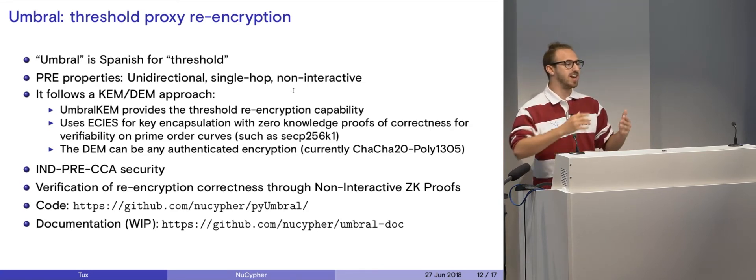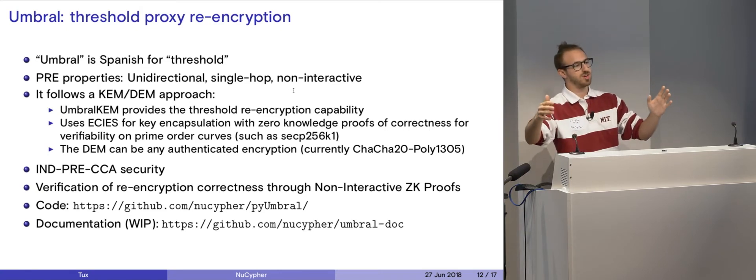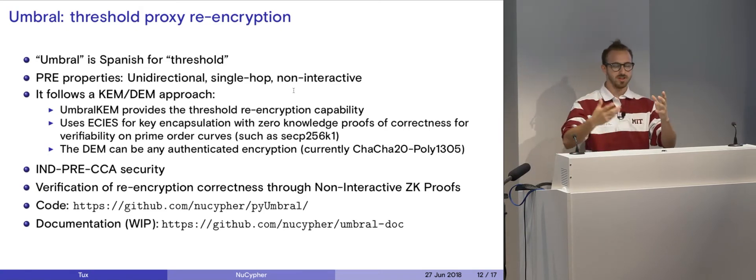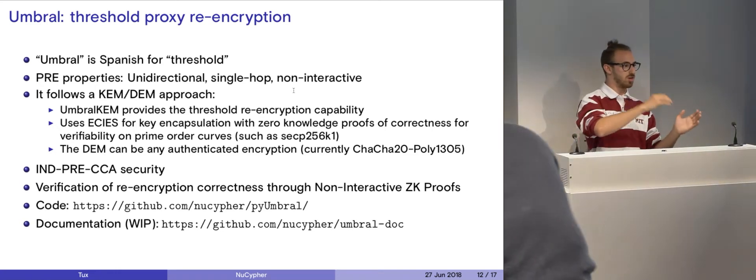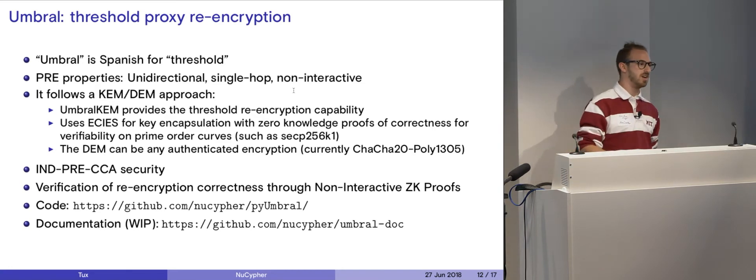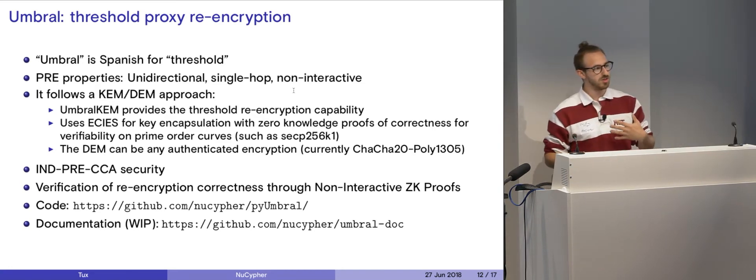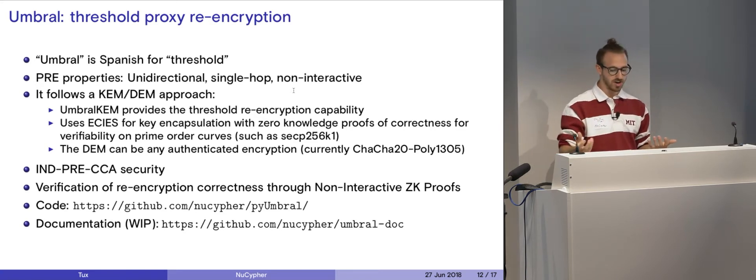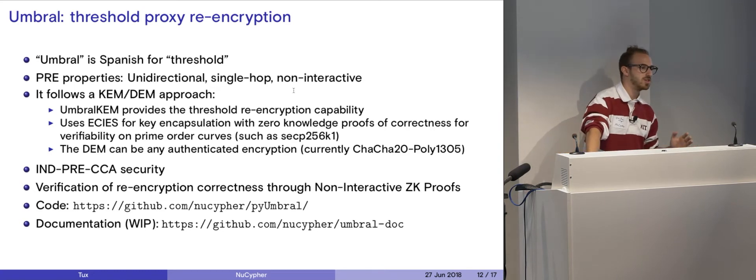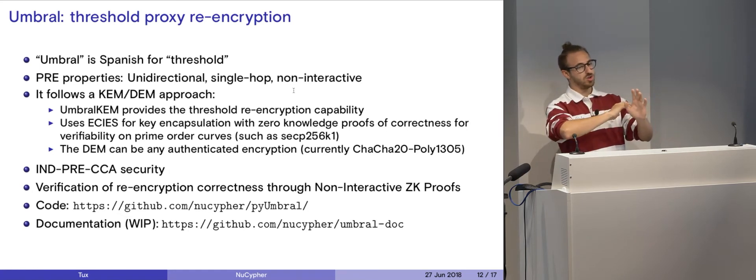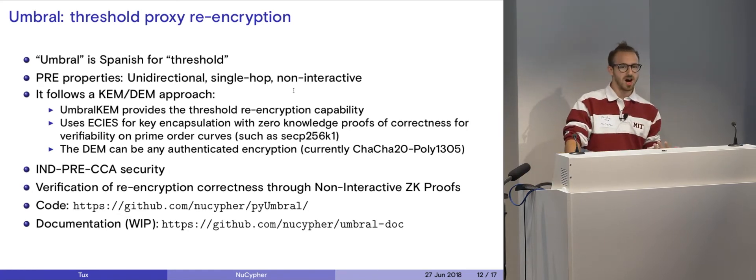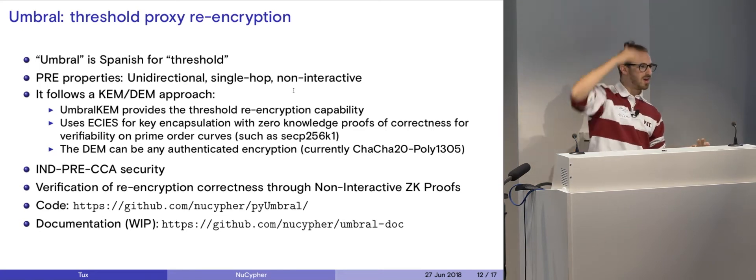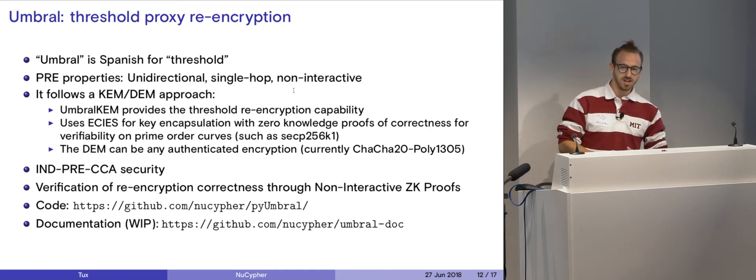Unidirectional is that you can only re-encrypt in one way. Certain proxy re-encryption algorithms have the property that's called bidirectionality, where if you have a re-encryption key, you can decrypt Alice's text, and you can also decrypt Bob's text. That's not what we want in our network, so we built a unidirectional scheme that allows only Bob to decrypt stuff that he's been granted to. Single hop algorithms are simply algorithms that only allow you to re-encrypt once with that one piece of data. You can't re-encrypt it anymore after it's been done. There's stuff called multi-hop, which allows you to go from person to person re-encrypting, but those have some security issues with it, and we don't want people to just be able to re-encrypt arbitrarily.